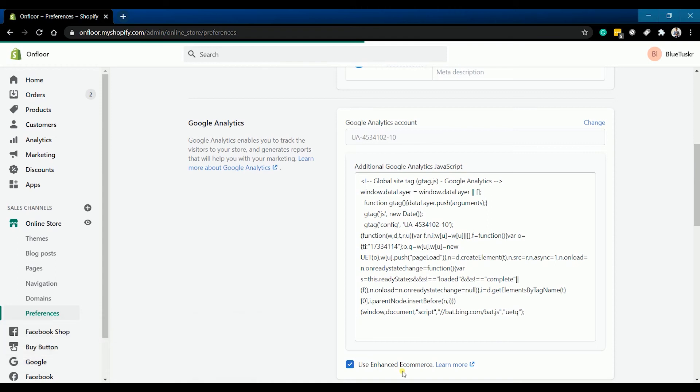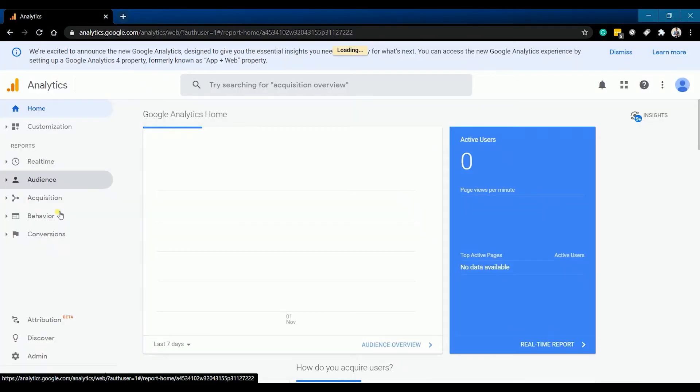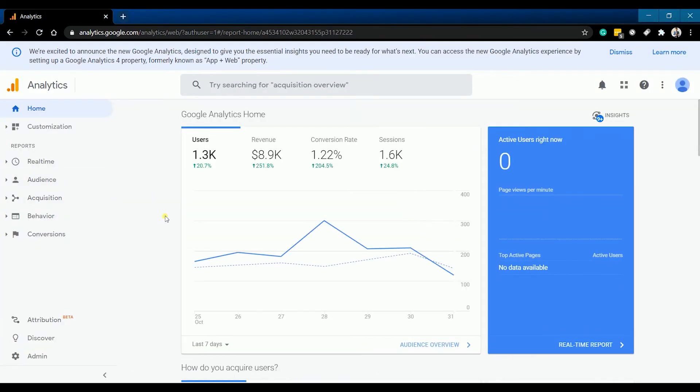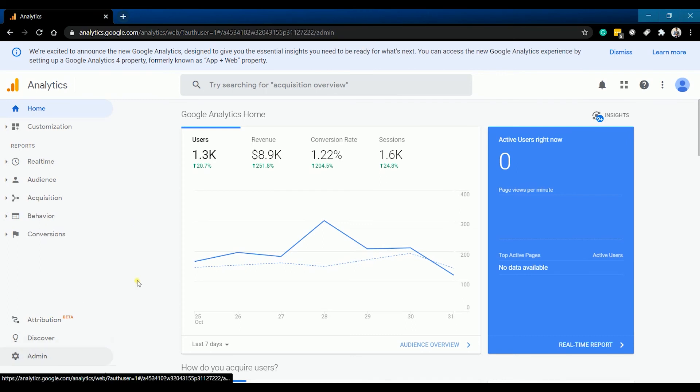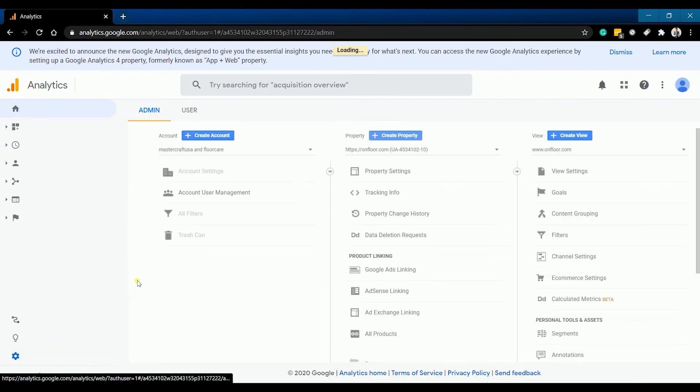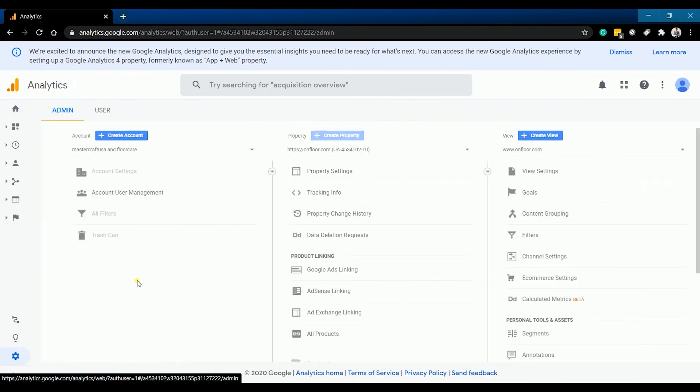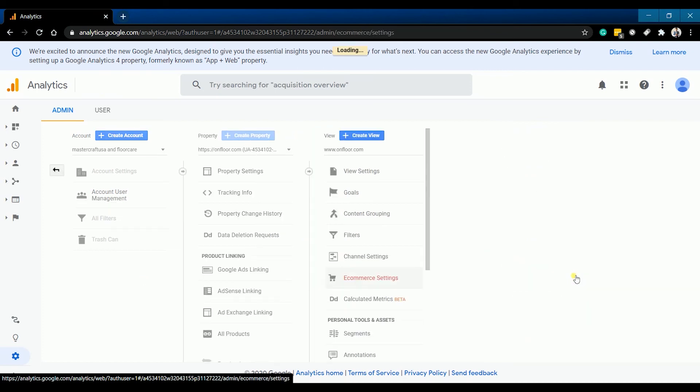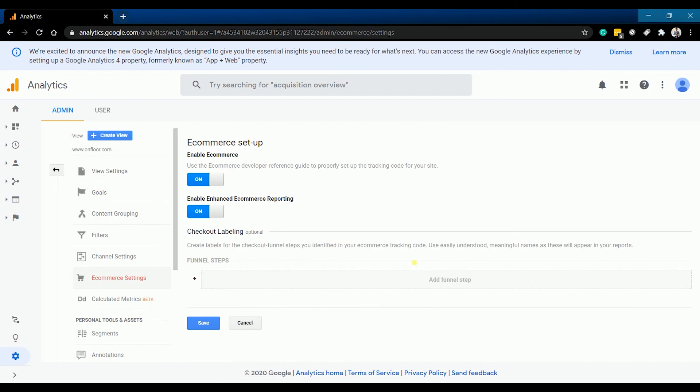Now that you have enabled the enhanced e-commerce on your Shopify, you also need to activate it in your Google Analytics. Go to the admin section of your Google Analytics and under view, click e-commerce settings. Make sure that the enable enhanced e-commerce reporting is on.